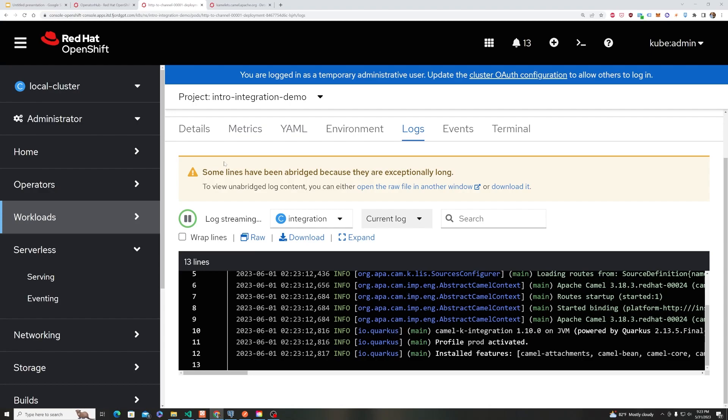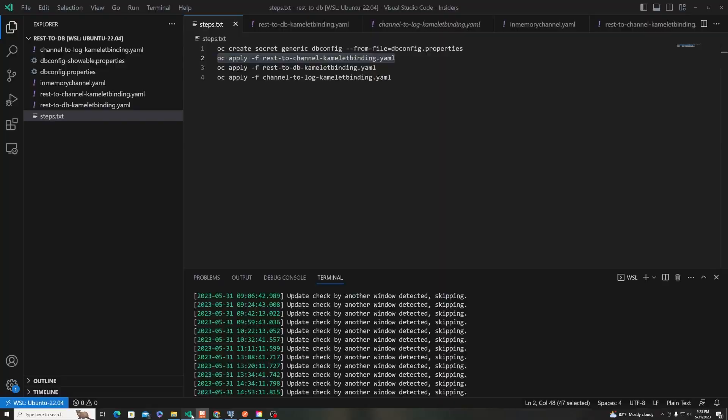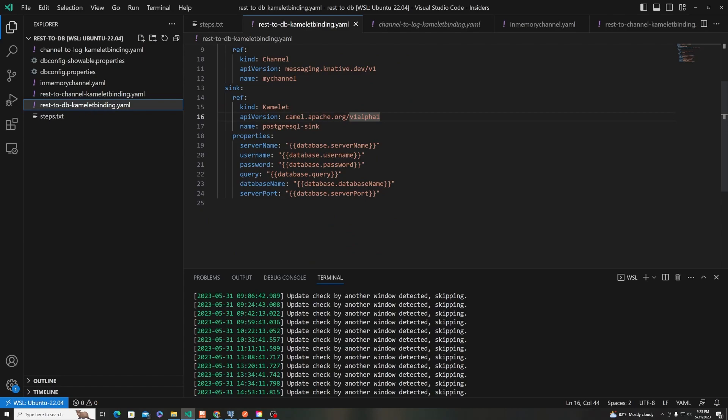And then to do the rest of what we need, we're going to come in here and say OC apply, this other binding, and that is going to look like this. It takes it from the channel, and then sends it to our Postgres sync. We don't need to know much more than that. We don't need to know the underlying implementation of this.